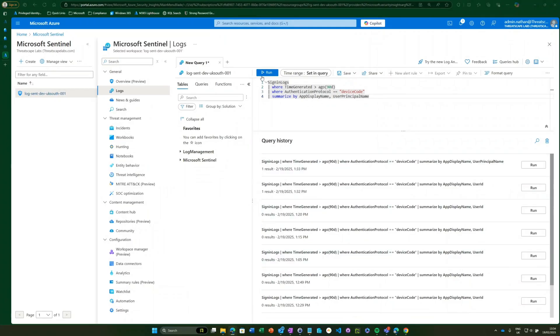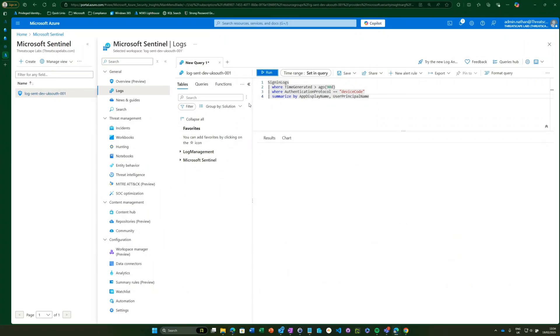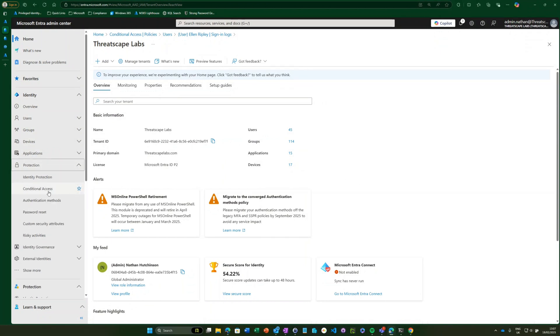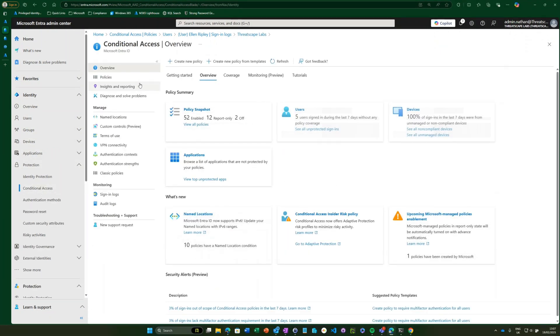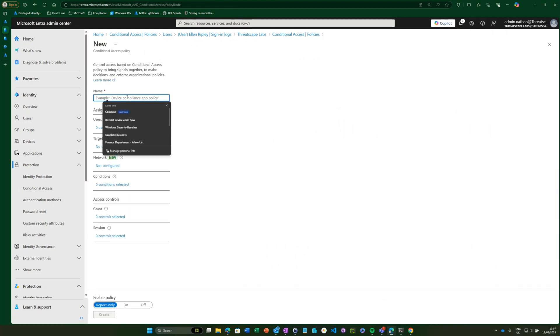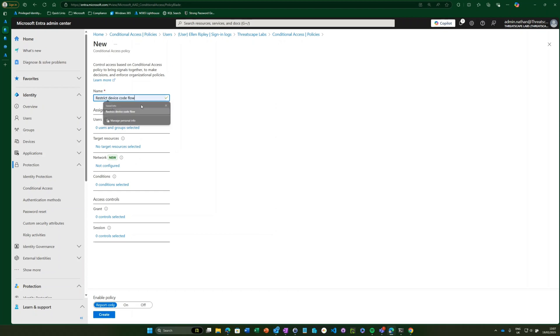Once you've reviewed your logs and determined who you can safely block it for, it's just a case of creating the policy. Let's jump into the Entra portal and walk through how you would do that. Here we are in our Entra portal — we're going to head over to conditional access, go to policies, create a new policy, and name it 'Restrict Device Code Flow'.